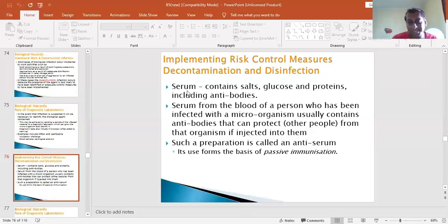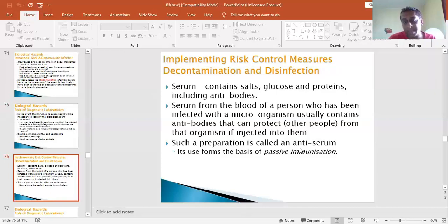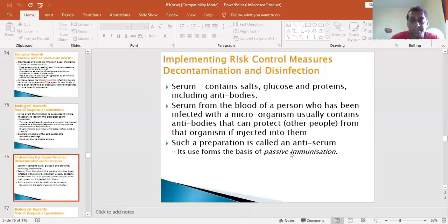Serum contains glucose, proteins, and antibodies. Serum from the blood of a person who has been infected with a microorganism usually contains antibodies that can protect other people from the organism if injected into them. Such a preparation is called an anti-serum, and it usually comes from a process called passive immunization. These are the injections our parents would have carried us to the health center for, and they would normally need to be boosted, which is why it's called passive immunization.